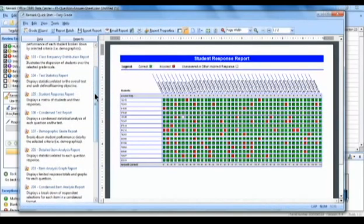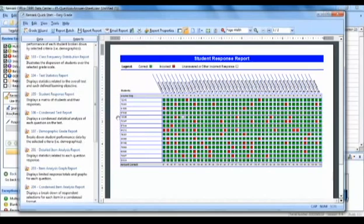The Student Response Report provides a class view of all test responses by student and by question. The students are listed on the left side of the report. The questions are listed across the top of the report.